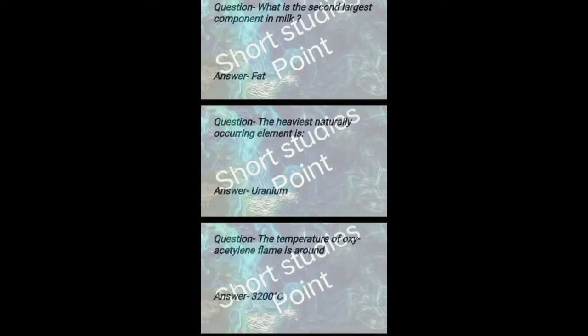Pasteurization is the process in which milk is heated to 63 degrees Celsius for 30 minutes. The second largest component in milk is fat.